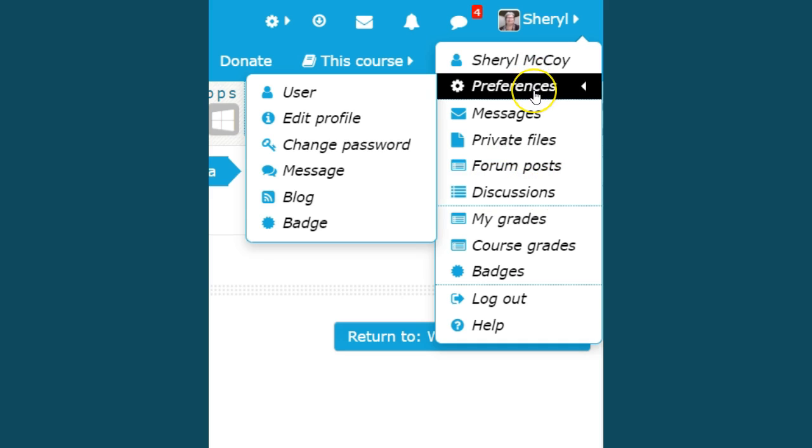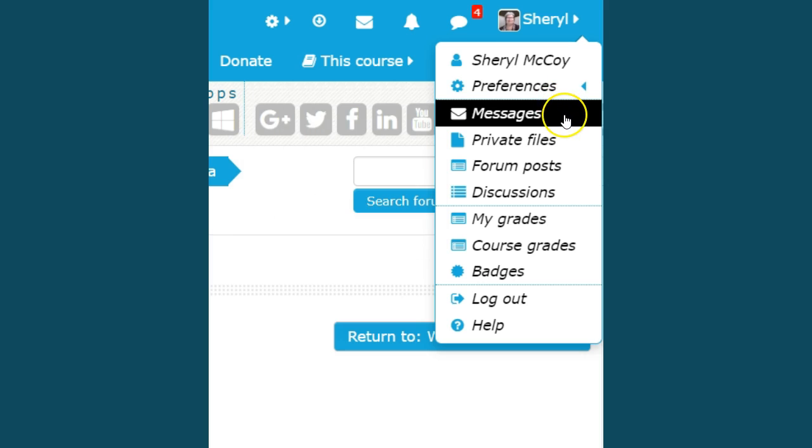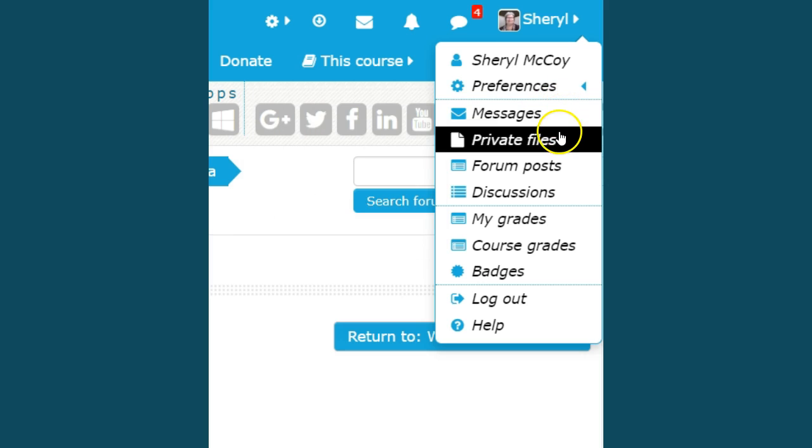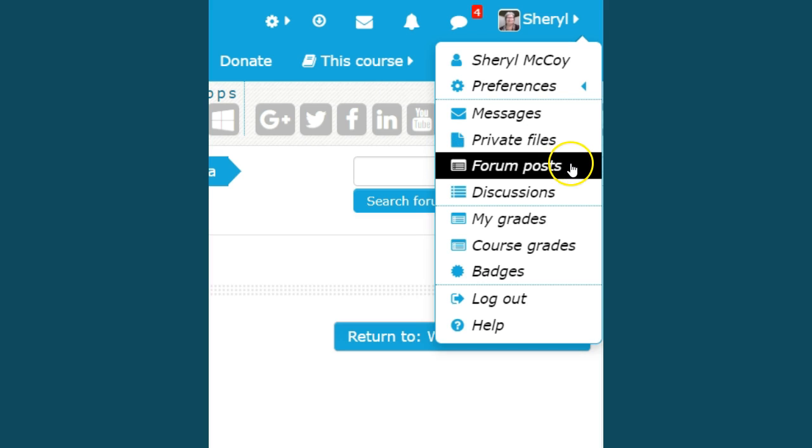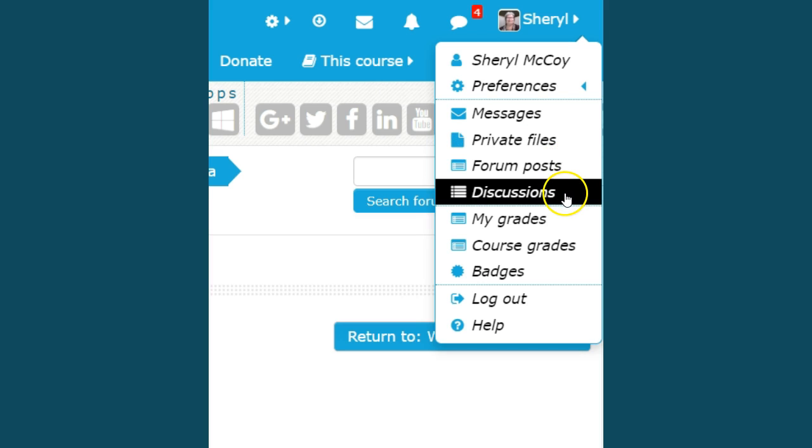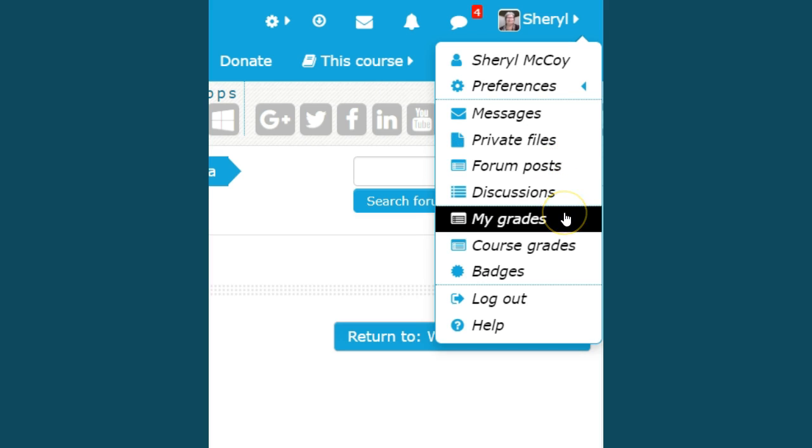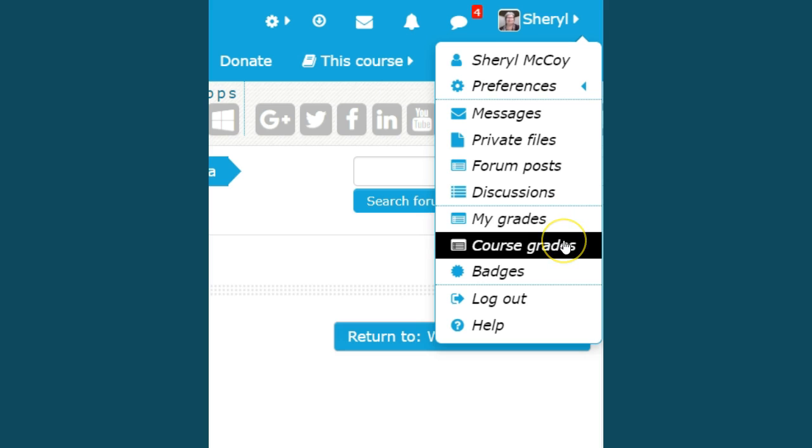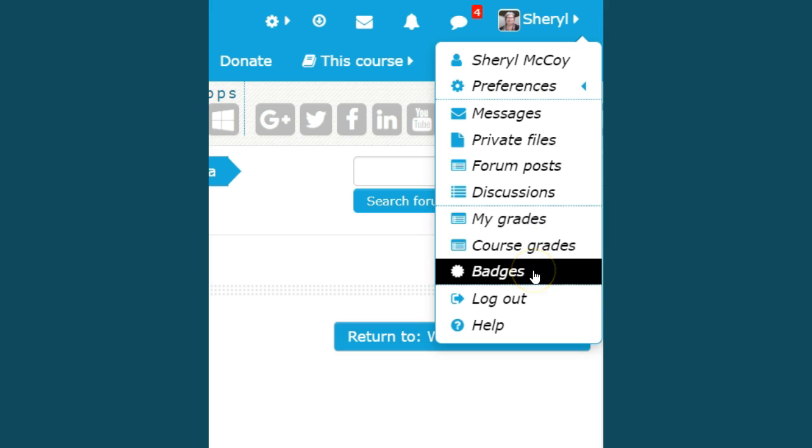Discussions. So after you've gone to your preferences, you can select each one of these separately: messages, private files, forum posts, discussions, and you can also look at my grades, course grades, your badges.